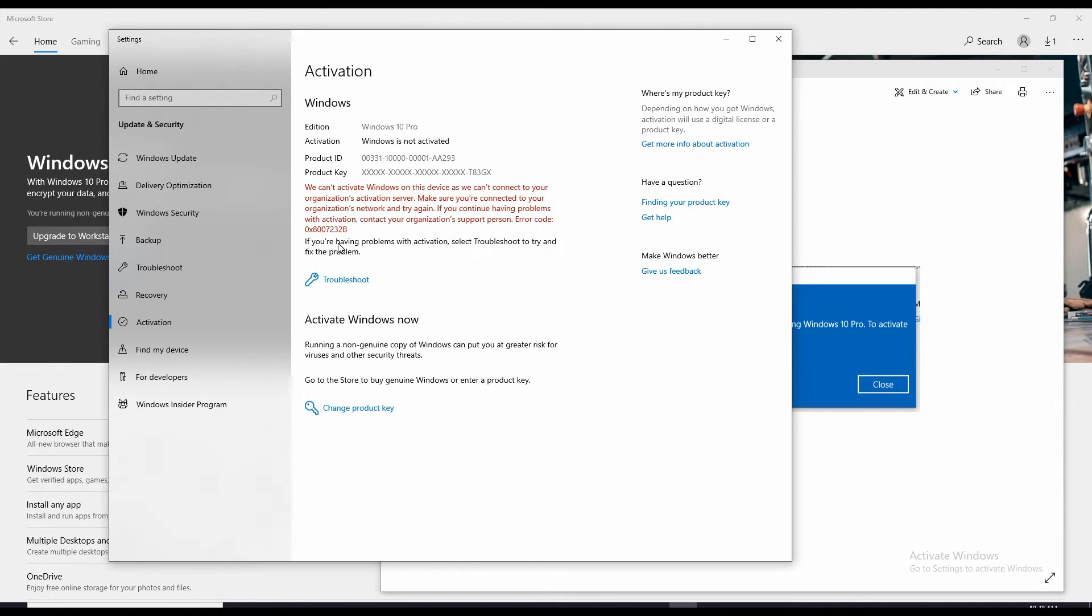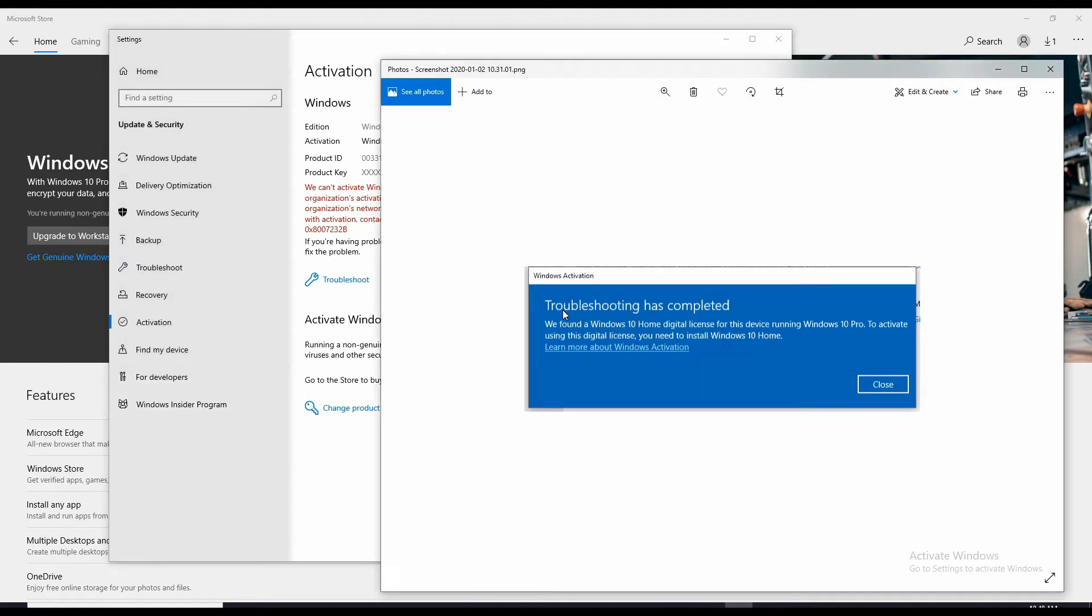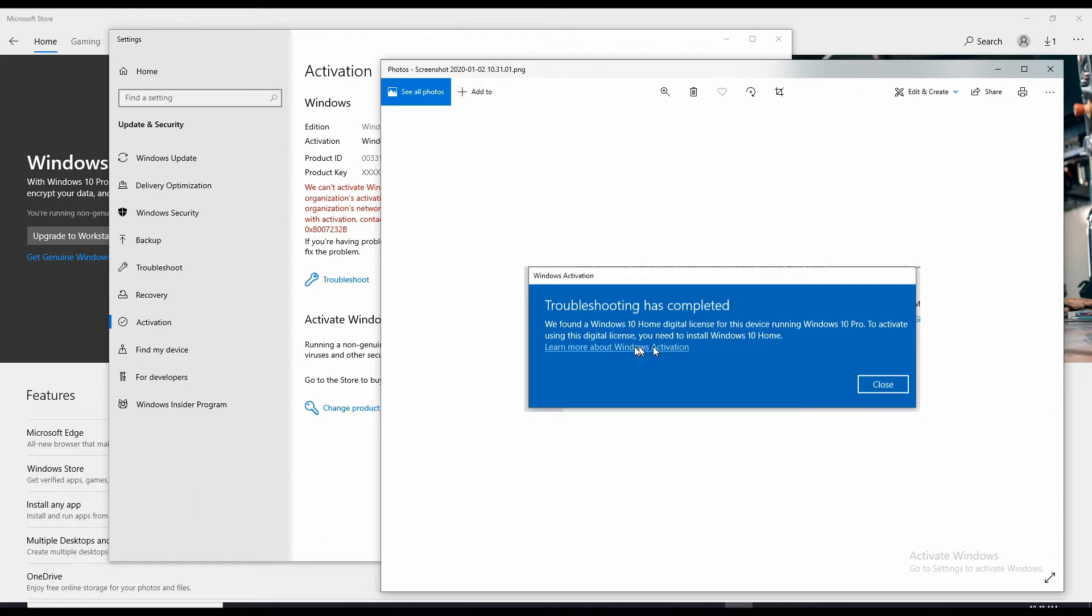If you're having problems with activation, select troubleshoot to try and fix the problem. So when I click this and run it, the eventual message I get is this: Troubleshooting has completed. We found a Windows 10 home digital license for this device running Windows 10 Pro. To activate using the digital license, you need to install Windows 10 home.